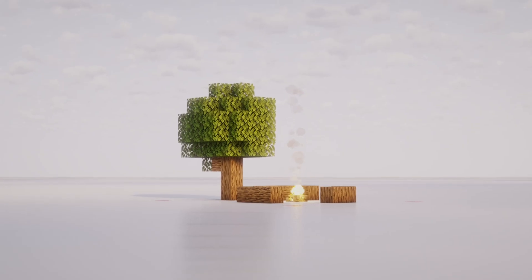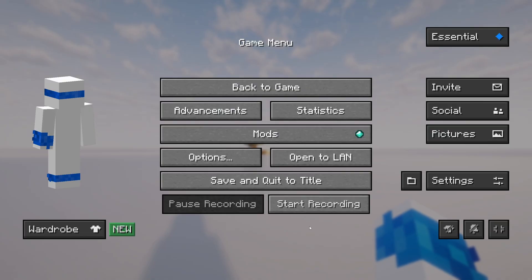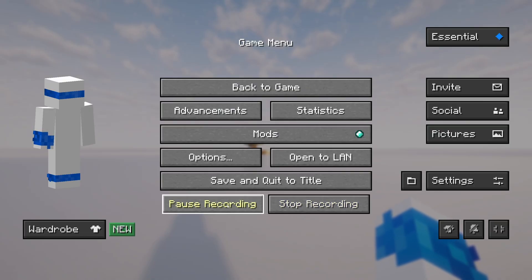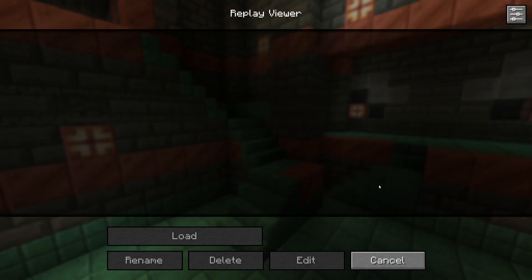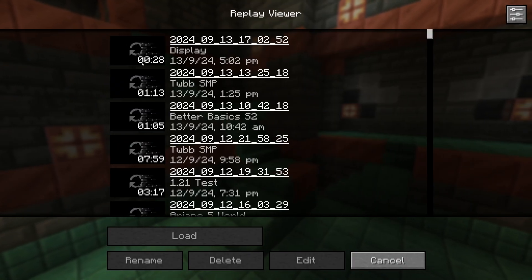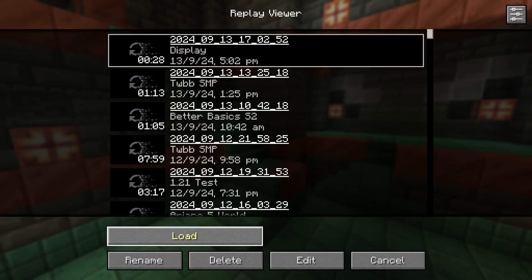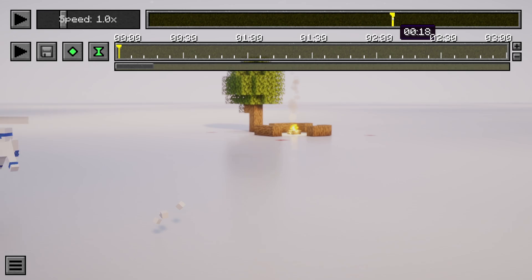So let's begin. Once the mod is installed, this is how to start, stop, and pause your Replay recording. This is where to access the recordings you have already made. And this is how to move through time in your recording.